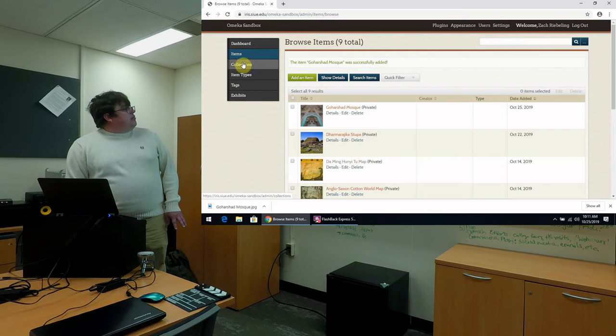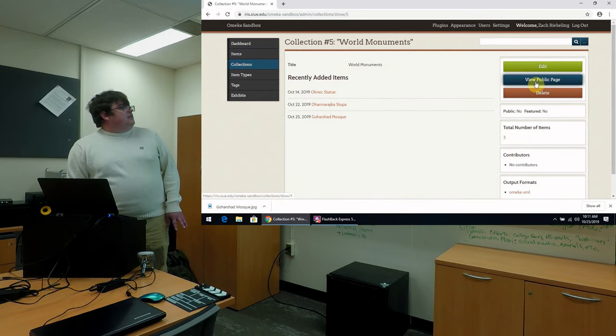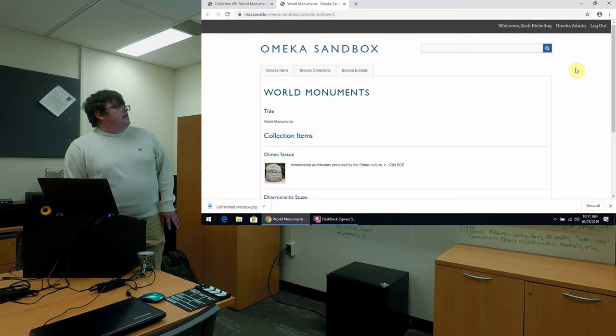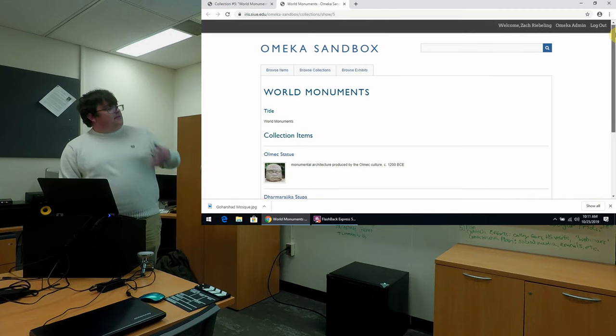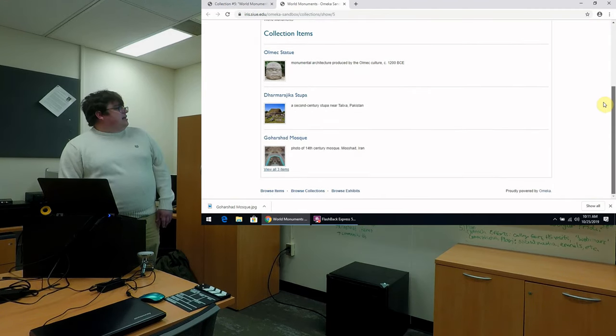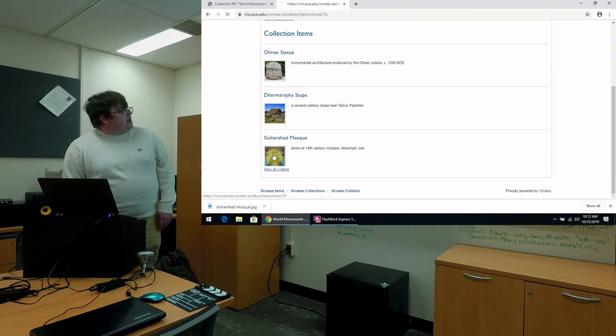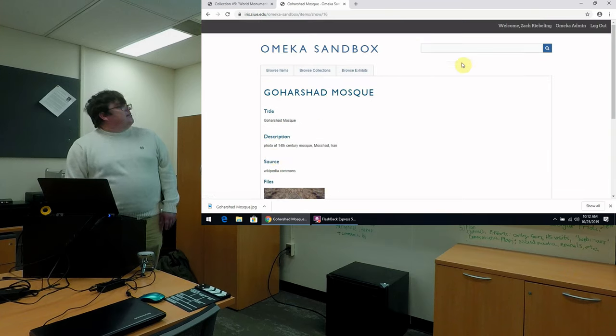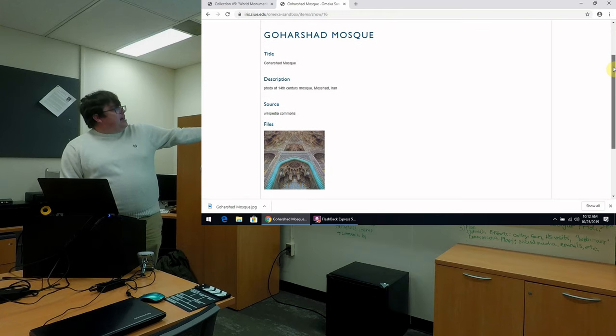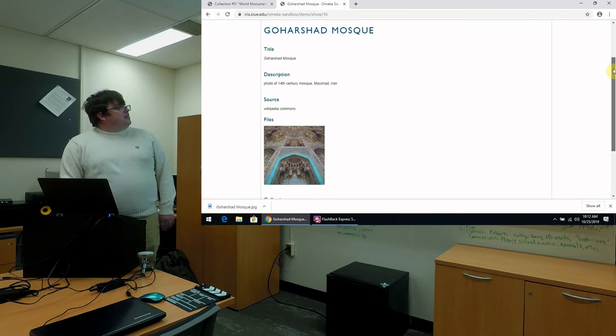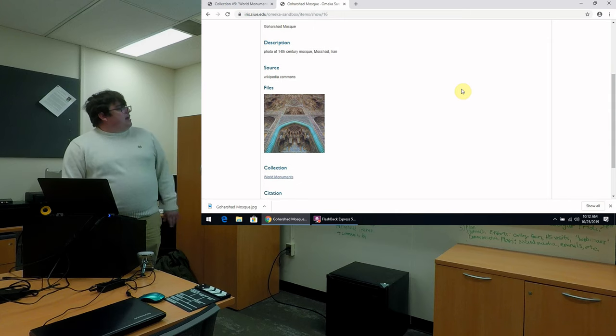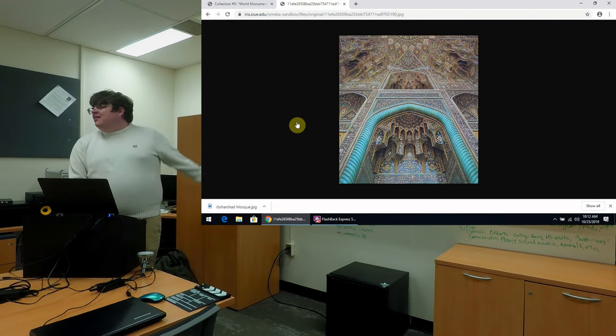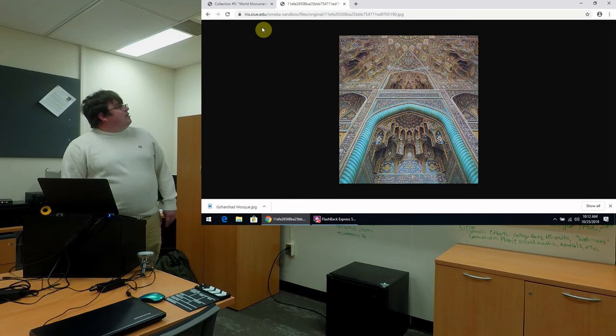And then we're going to go to our collections page. And here we see world monuments, and we can actually view the page in public. So this is the public-facing website. And we can now see our photograph here. And when we click it, we now have all of the metadata that we just entered. So we can see the title, the description, our source, and a file that we can click and conveniently make larger so we can examine it more closely.